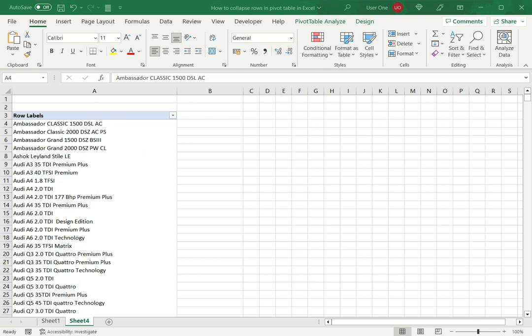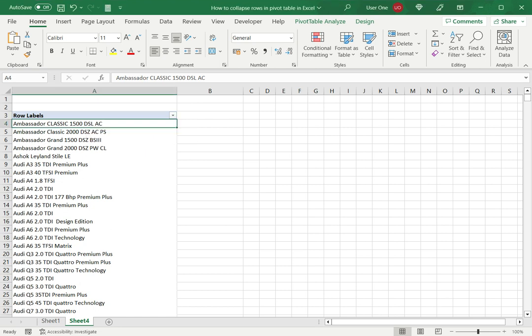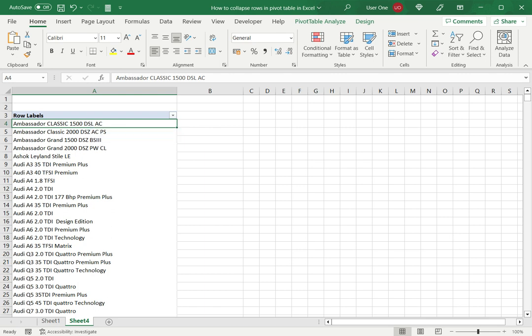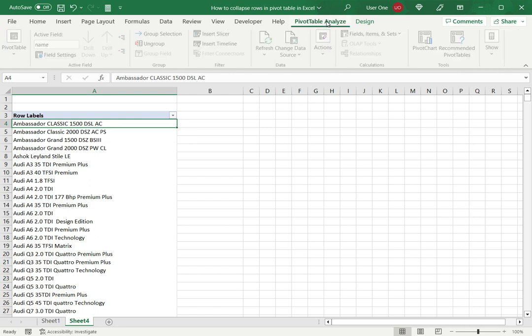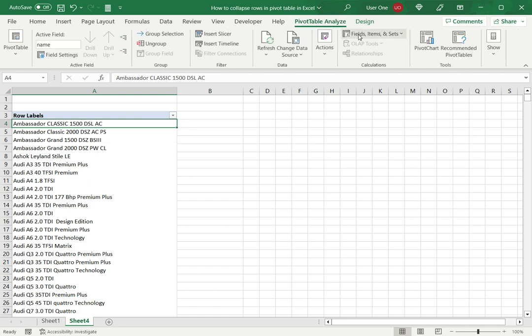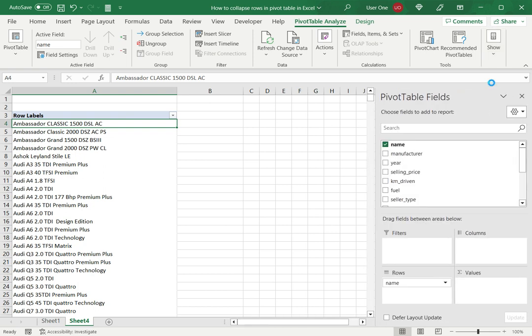In this example I have a pivot table which has a list of cars. Now I want to group these so I can introduce one more field above this. So I select the pivot table, go to pivot table analyze and first I need to show the field list.